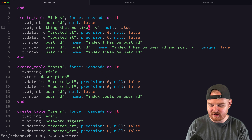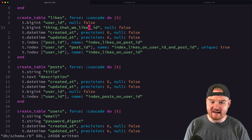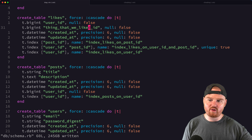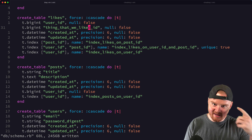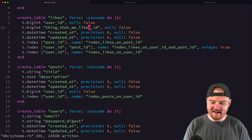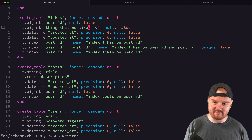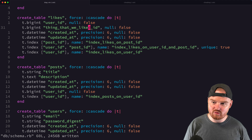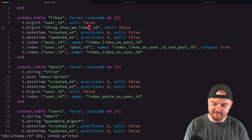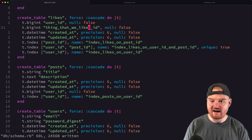If we store all likes in one table and just use a generic 'thing_liked_id' column, we run into a conflict. For example, an image with id 44 and a post with id 44 would both map to the same value, making it impossible to determine whether the like refers to the post, image, or comment.